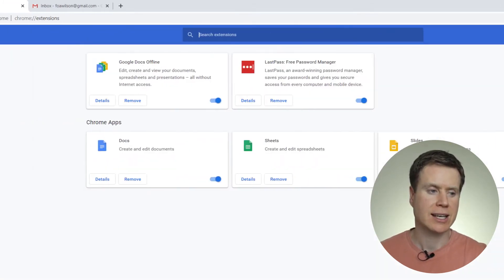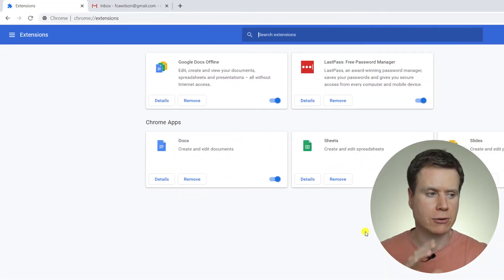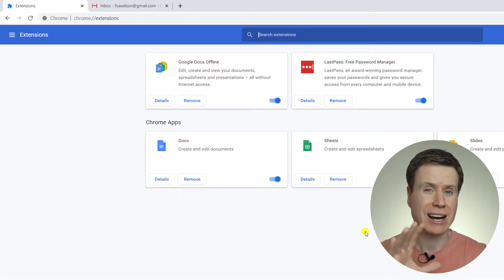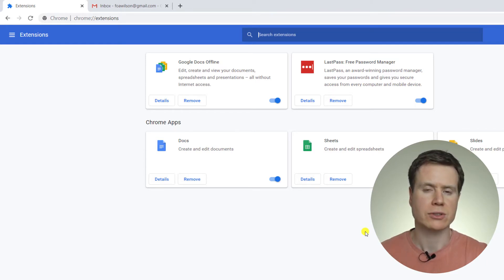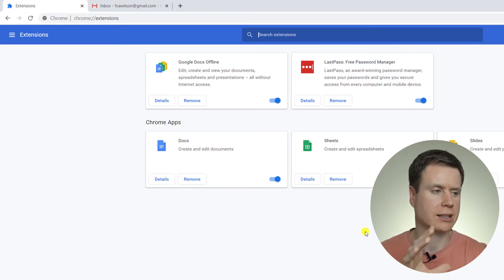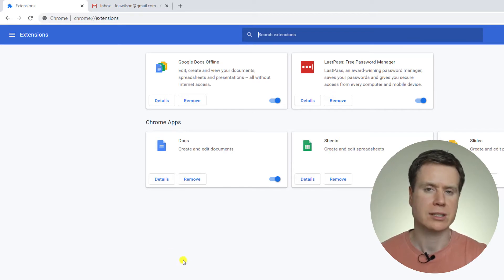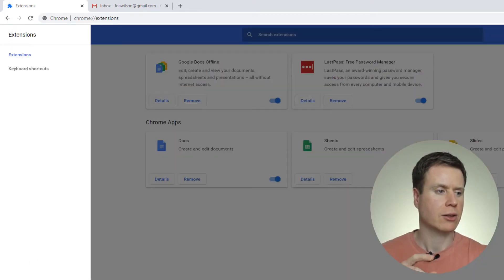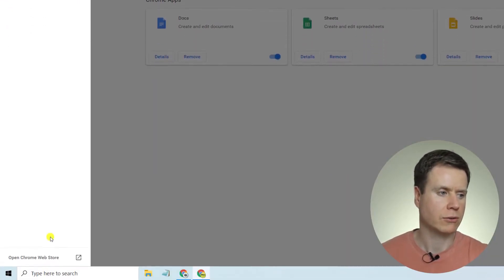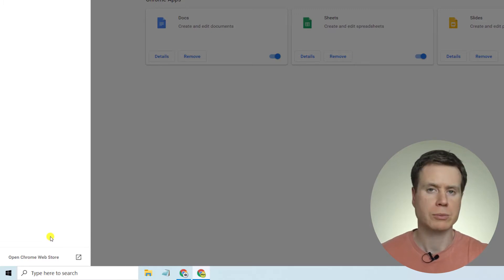And here, Chrome shows you all the extensions that are currently installed, but to add a new extension, we want to click in the left-hand top menu where it says Extensions, and then down the bottom of that menu, you'll see Open Chrome Web Store.